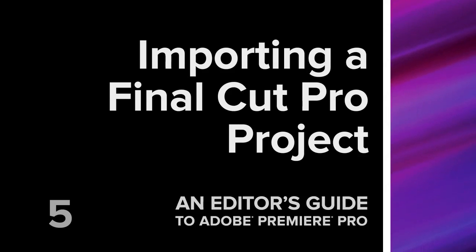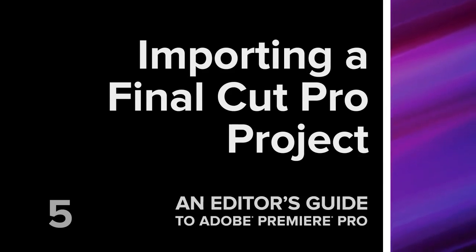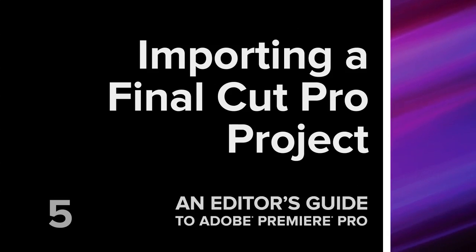Hey there, I'm Robby. In this movie I want to show you just how easy it is to import a Final Cut Pro project into Adobe Premiere Pro.